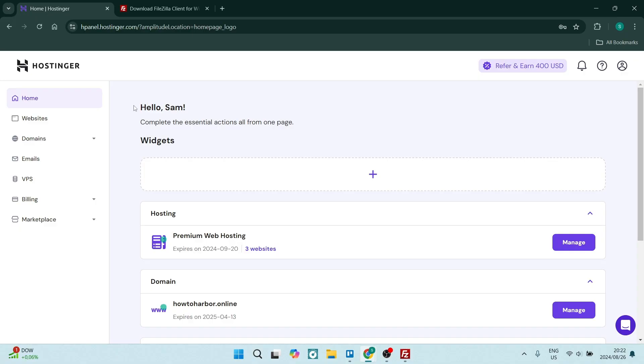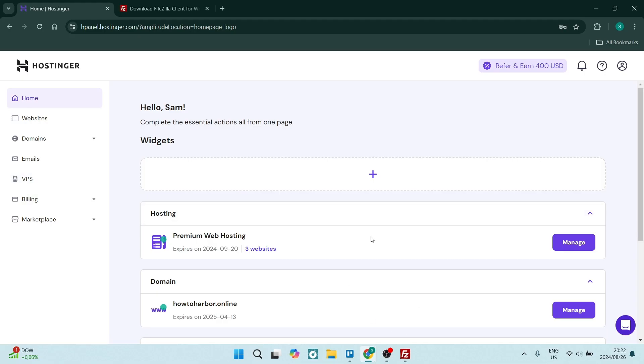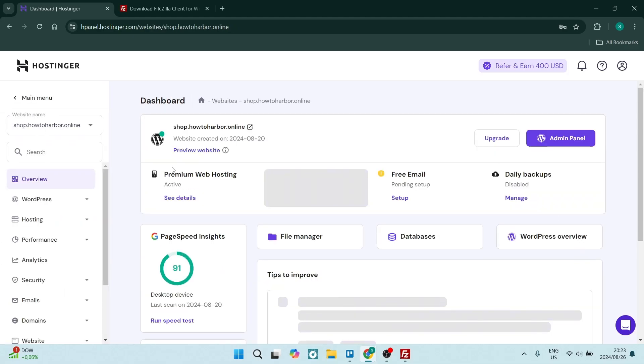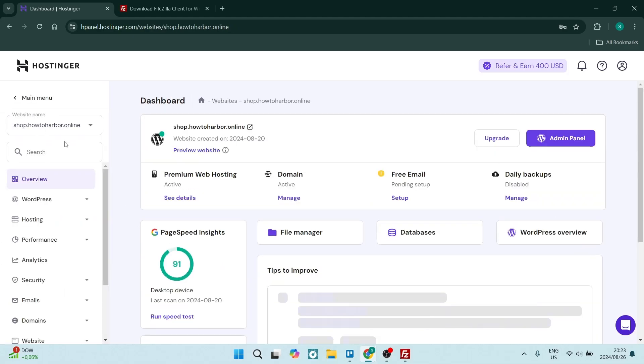We're going to begin this journey over in Hostinger and we're going to go over to either the left hand side in the menu or the main page and you'll see hosting. You're going to click on manage so you can find yourself in this page.